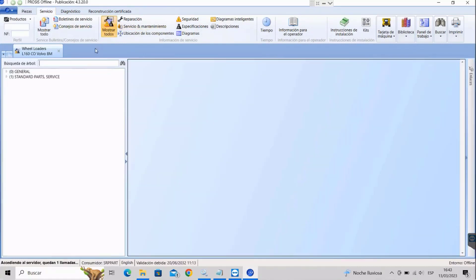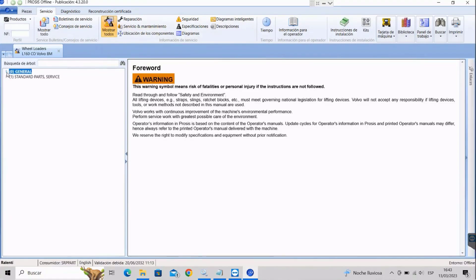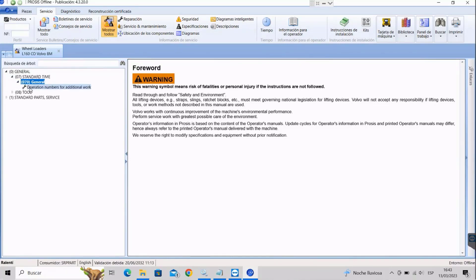Now we're going to go to the service window to obtain detailed information about our machine, such as the structure and functioning of each of its components.